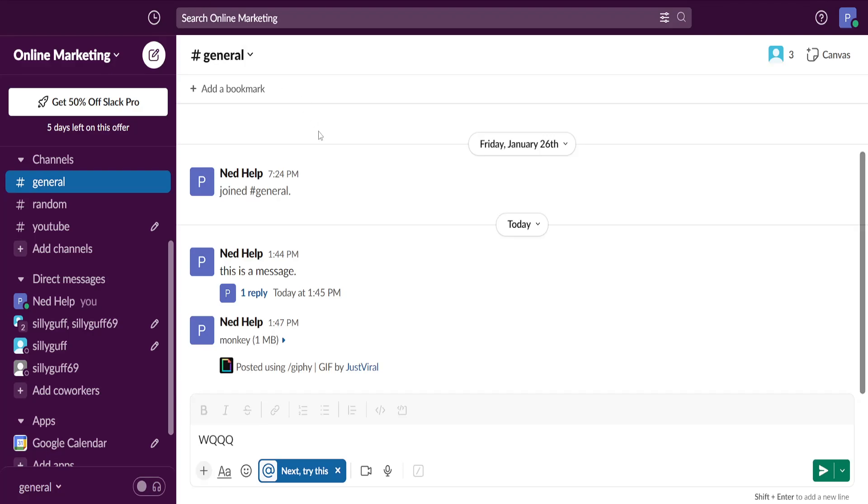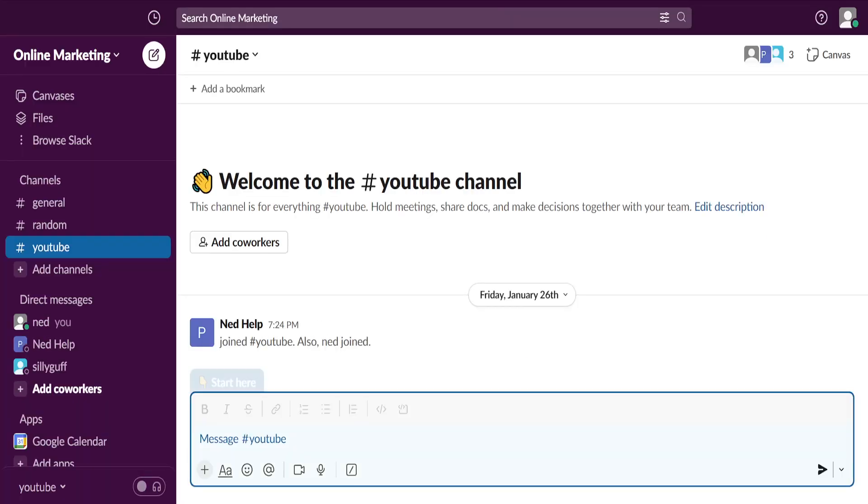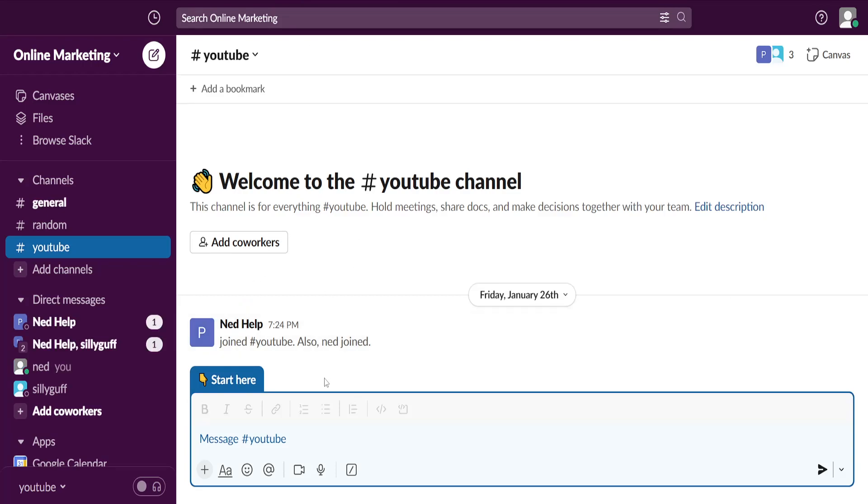Basically, this will add us to the team and now we are able to collaborate with the people here.